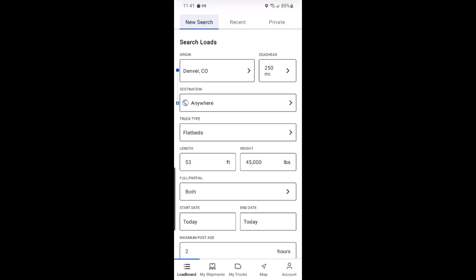As an added convenience, DAT1 will pre-populate your origin based on your current location using the GPS right on your device.